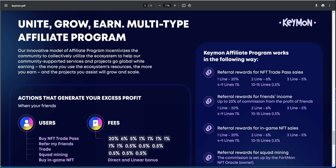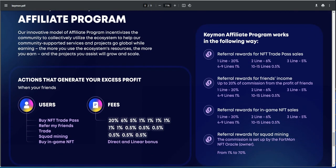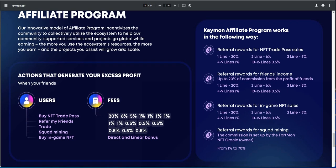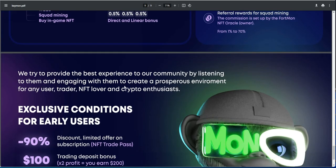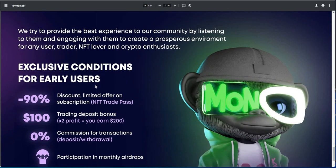And then this is the affiliate part here. So referral rewards for NFT trade pass sales. You can see here, referral rewards for friends income, referral rewards for end-game NFT sales, referral rewards for squad mining. So actions that generate excess profit. When you buy trade pass, refer friends, trade, squad mining. And then this is all the stuff you get direct and linear bonuses. So we have, well, some people like that stuff.